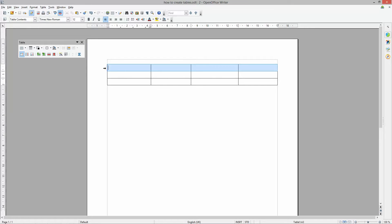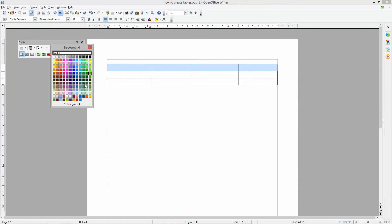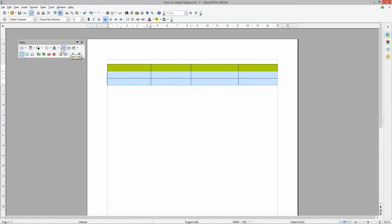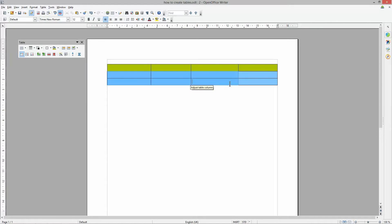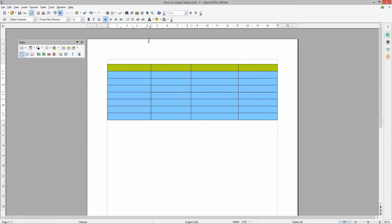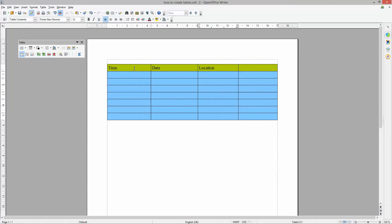You can also select a row and change the background color. For example, select the top row and choose green, then select the rows below and make those blue. So you've got a green header row and blue data rows underneath. Now let's add some titles to the green header row — things like Time, Date, Location — whatever headings are relevant to your data.